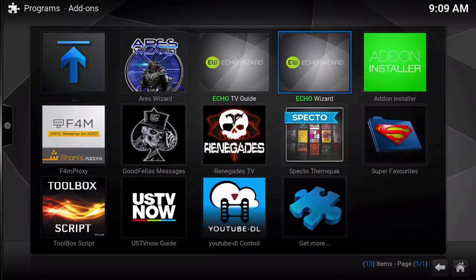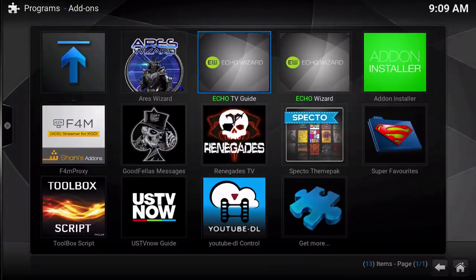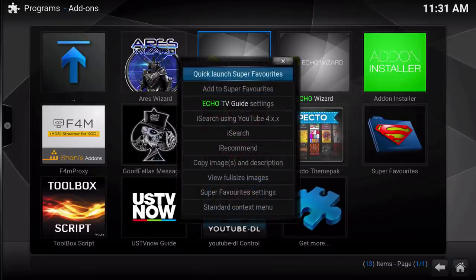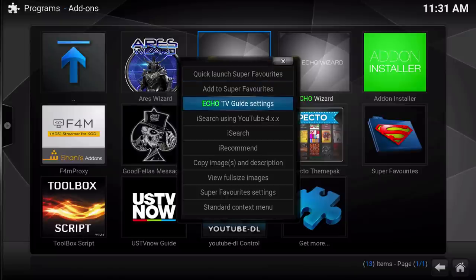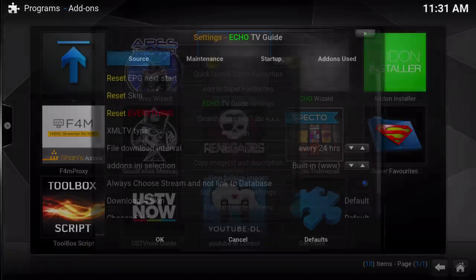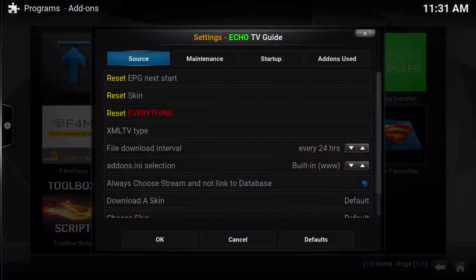Once that's done, go out into your main Programs menu and you will see it right beside the Echo Wizard. Now let's take a look inside the configuration settings so I can show you how to set this up. Press C to open the context menu — you can also press Menu on your remote or do a long hold — then go down to Echo TV Guide settings and click Enter or press OK.